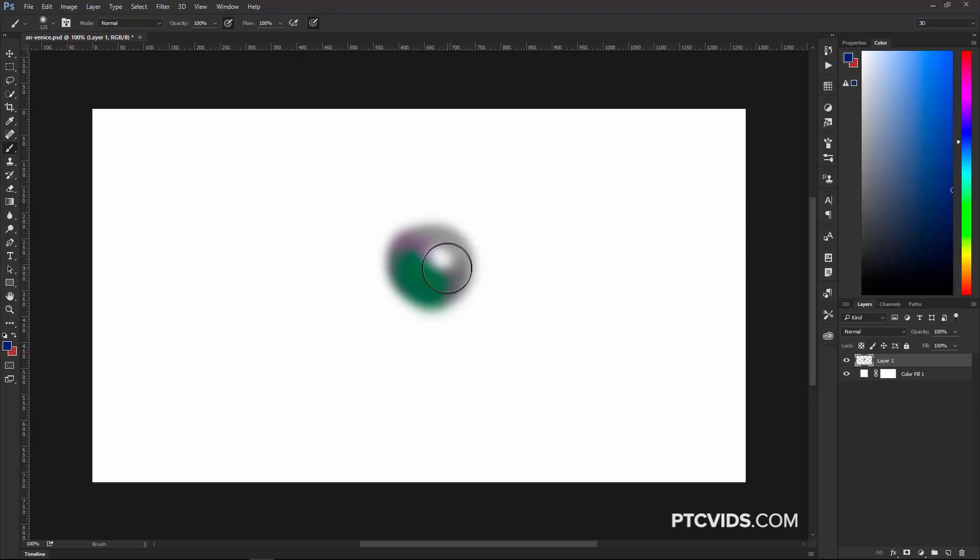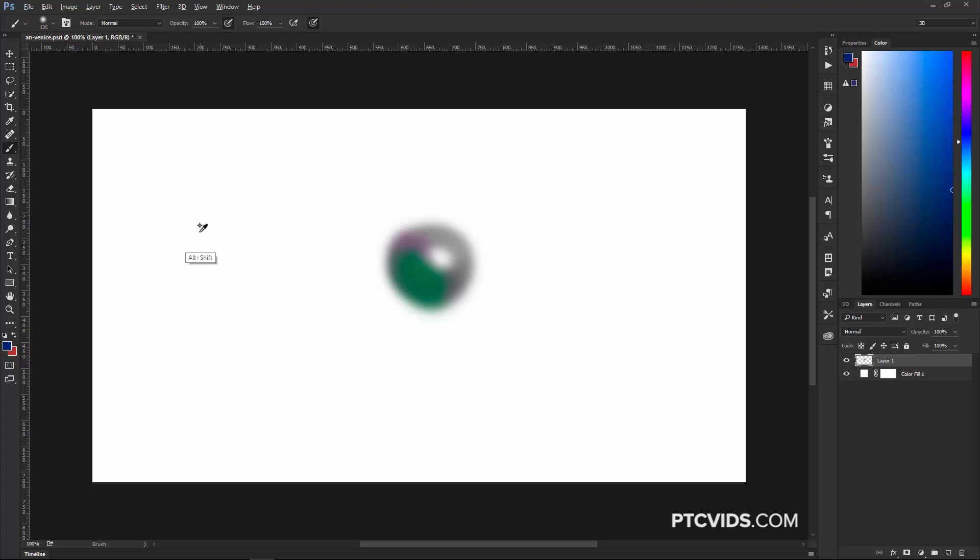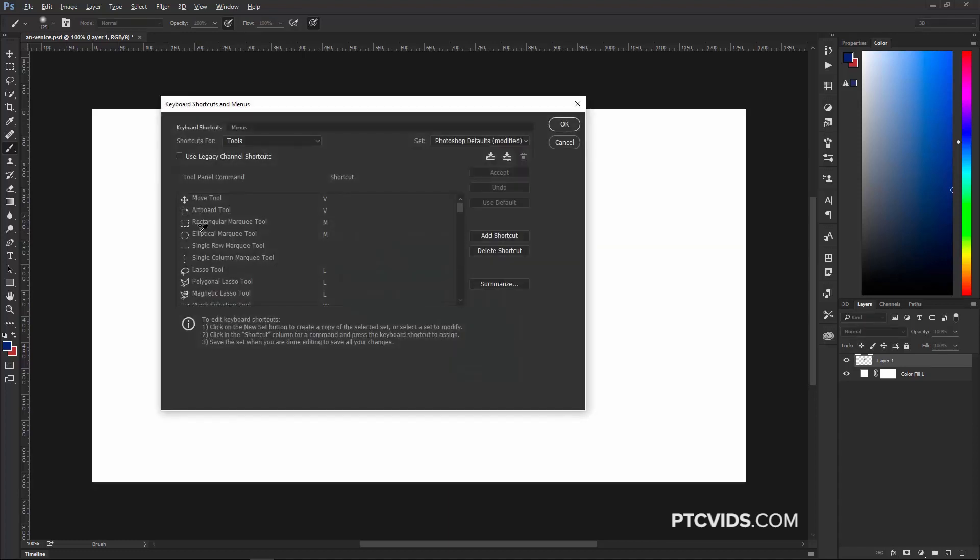And also, let me show you one other quick little trick. If you go back into the Keyboard Shortcuts Window, you can press Shift Alt Ctrl K. That's Shift Command Option K on the Mac. You can also click on this Summarize button here.